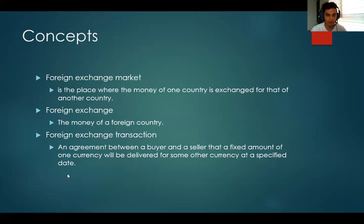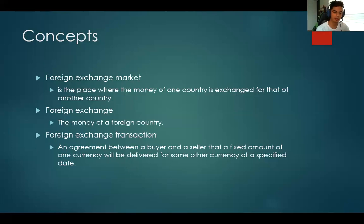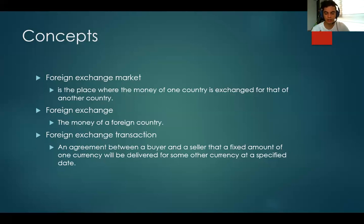And then the final concept, which is also very important — please take notes here — is: what is a forex transaction? A forex transaction is the agreement when there is someone who wants to buy and someone who wants to sell a currency. Something extremely important: if this is an agreement, does the exchange of currencies necessarily have to happen right then? The answer is no. It is not necessarily true that people exchange the currencies at that moment. The only thing that is necessary is that there is an agreement.